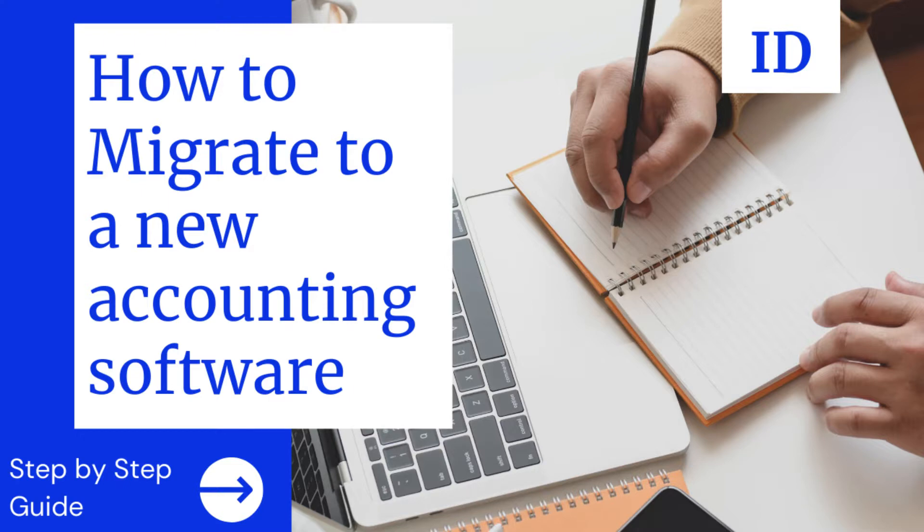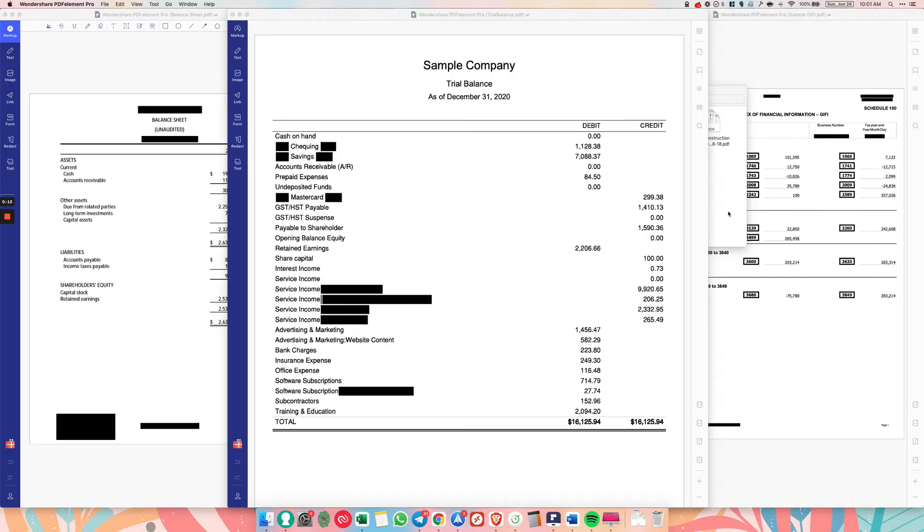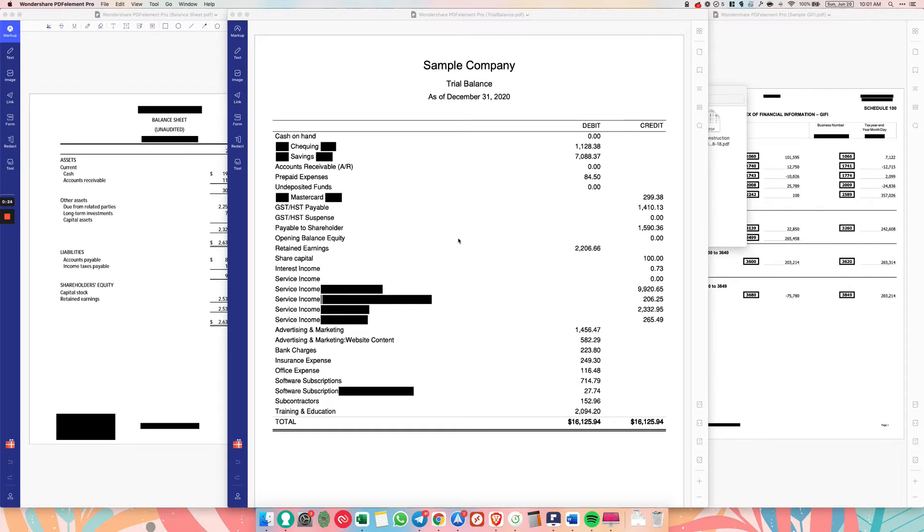So the best thing to do is actually to get the trial balance. Usually you can get this from either the software or your accountant if they've prepared your year end. So it should look something like this. But honestly, 99% of people won't have the trial balance. So the balance sheet is the next best thing.